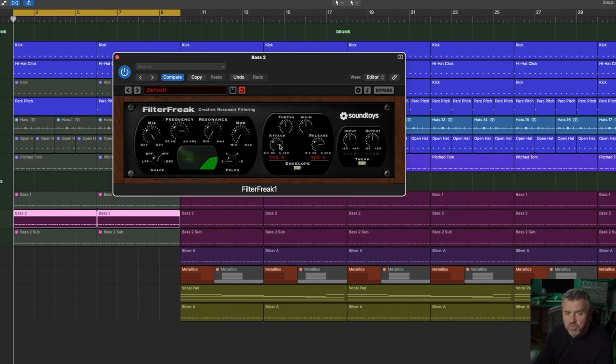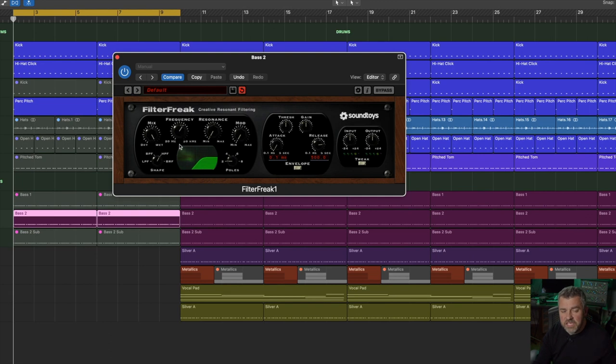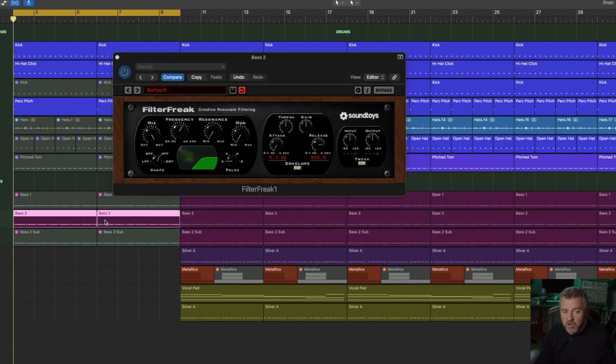I'm going to drop the attack time down just in case that has an influence. It shouldn't, but sometimes I find that it does. What I'm going to do is basically find a central frequency which will offer us the top of this sound.